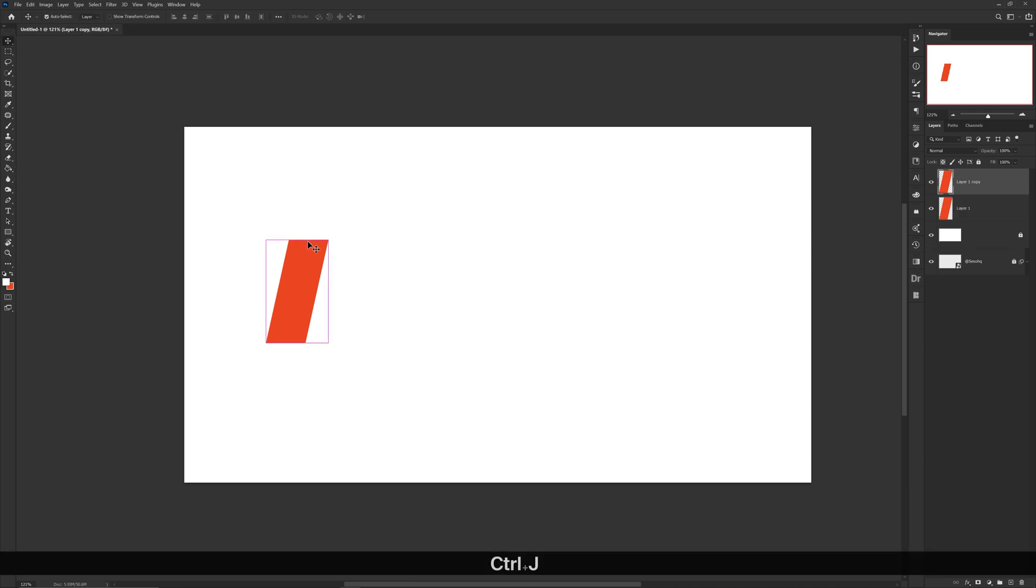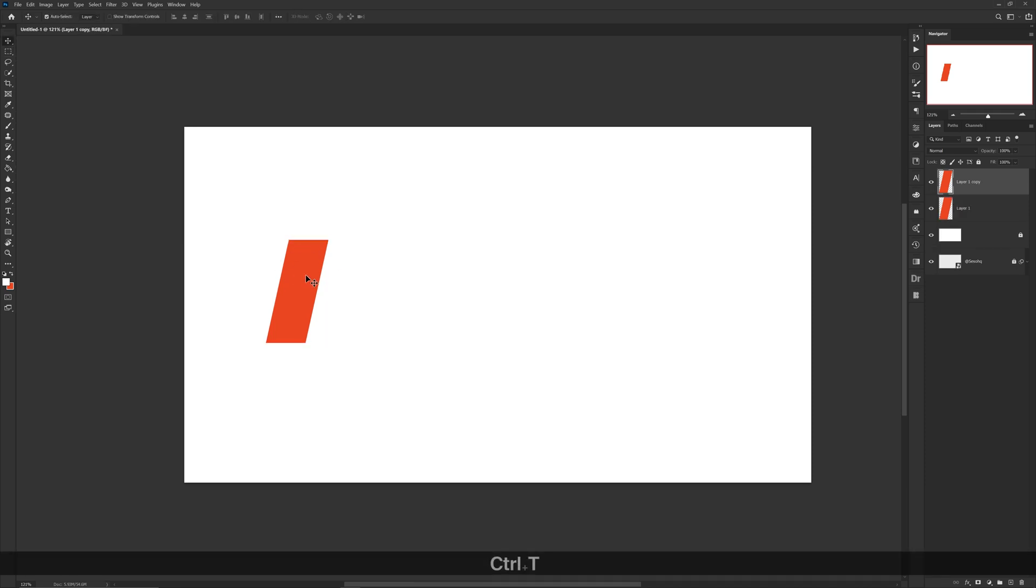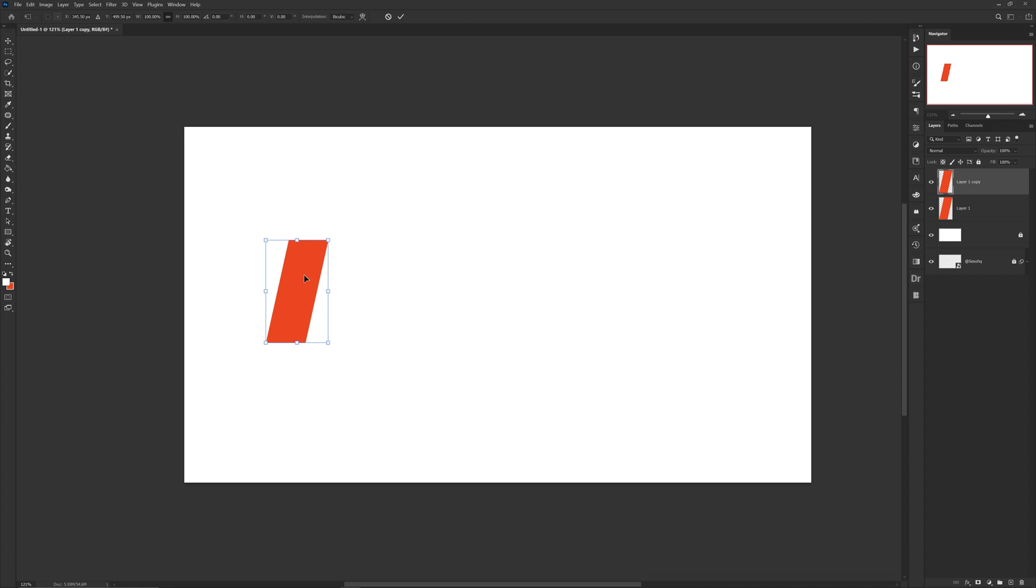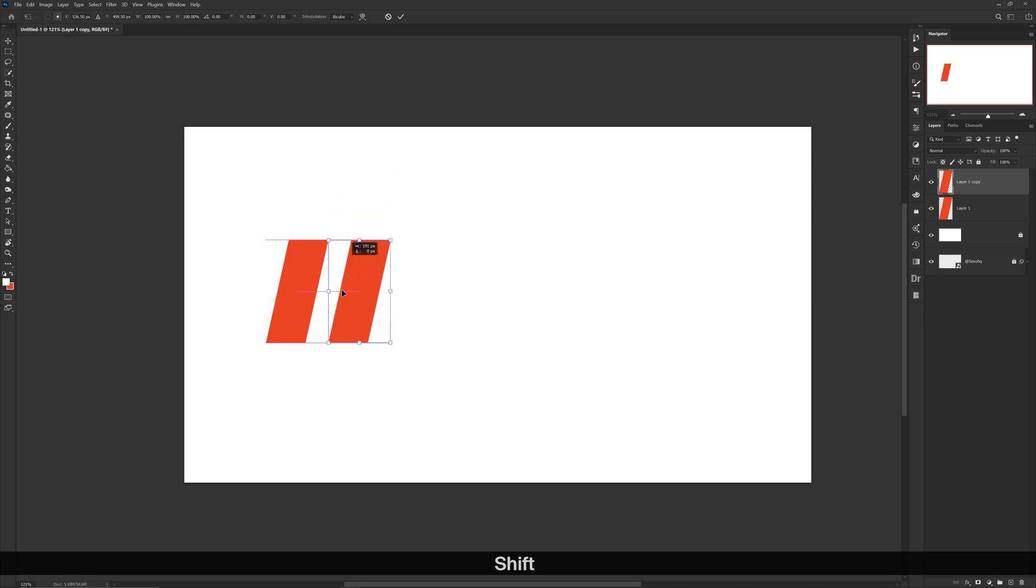Now with your copy, press Ctrl T to bring up the free transform. In this free transform window, you want to hold Shift, which makes it so that you can drag and it stays in the same exact axis, and simply move it either left, right, up, or down. For me, I'm going to move it to my right.